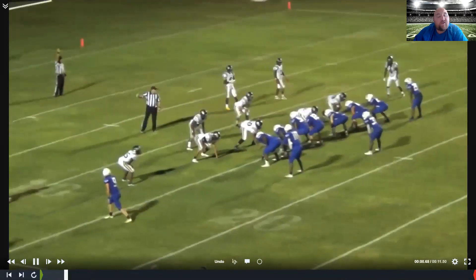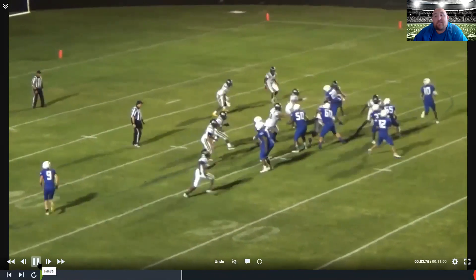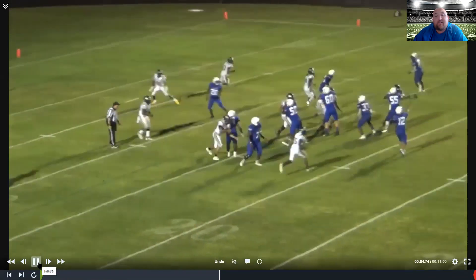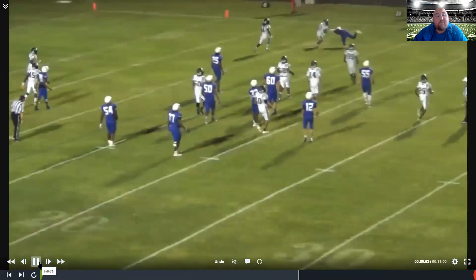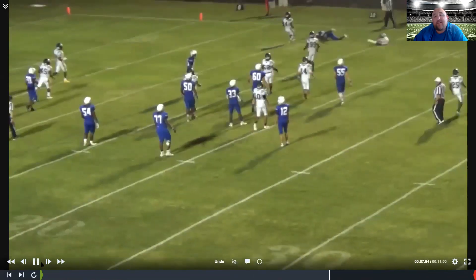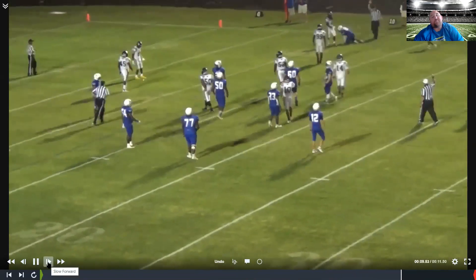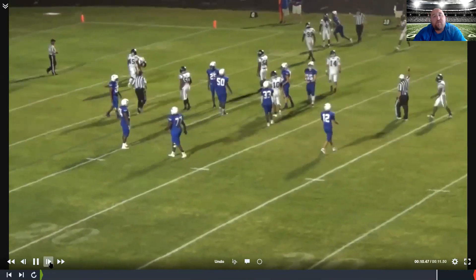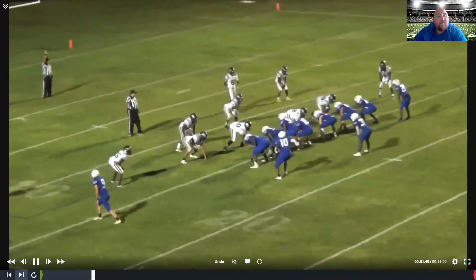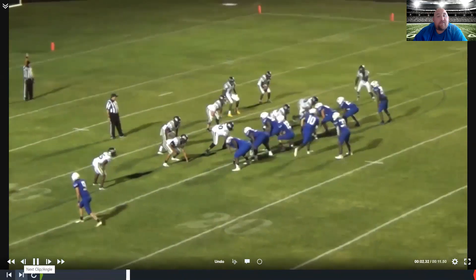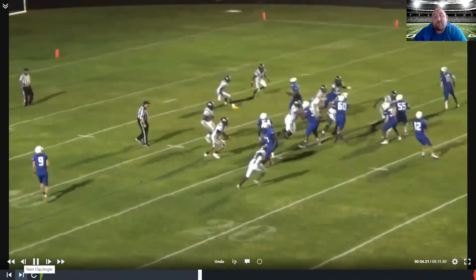The quarterback just has to get it out in front of them — if he does, that's an easy touchdown. Still three, four yards on the play.